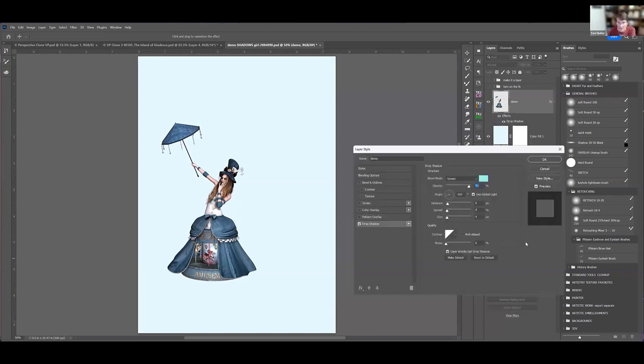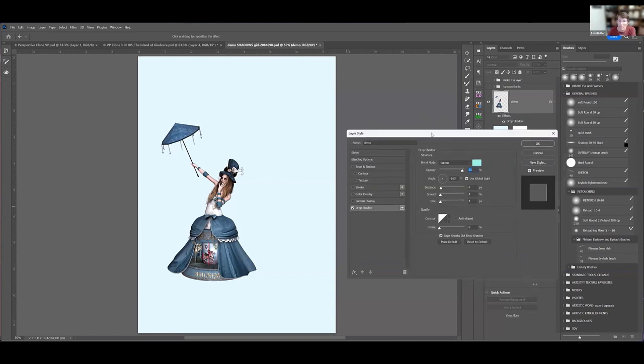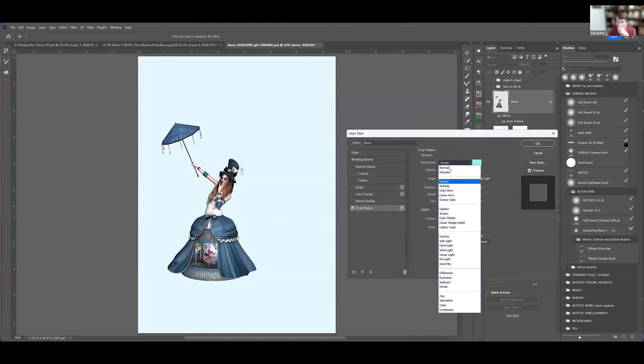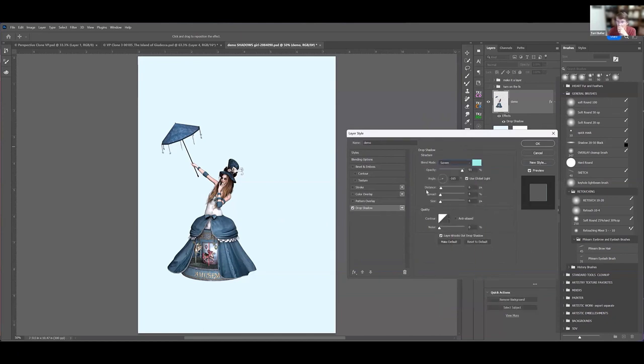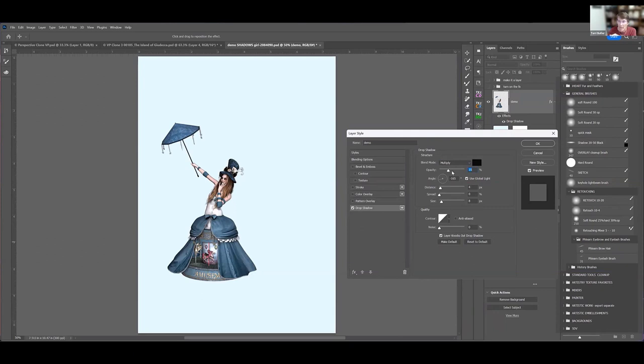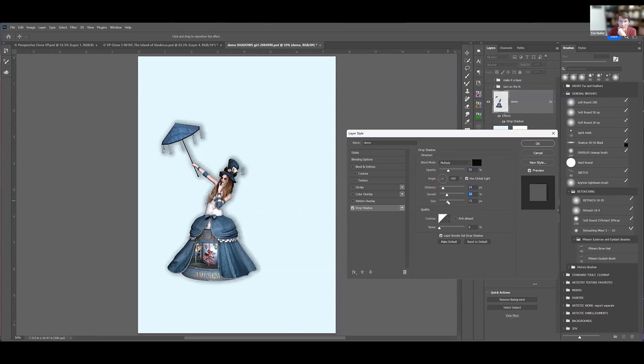The drop shadow opens up a dialogue box. Right now I've got something crazy in because I was playing with it for something else, so I'm going to reset to the default one. The default shadow is a multiplied black, and it gives me a black drop shadow behind this image.